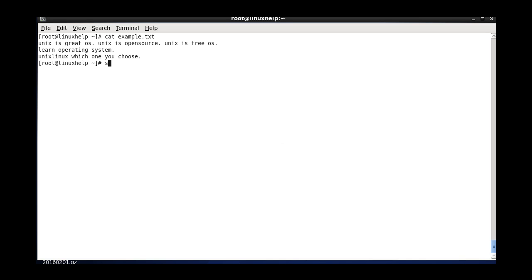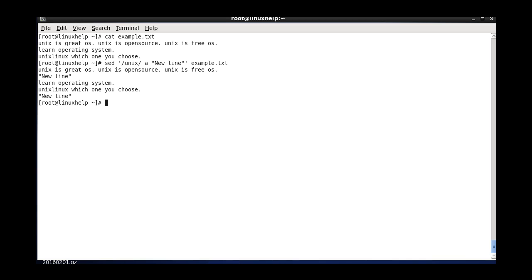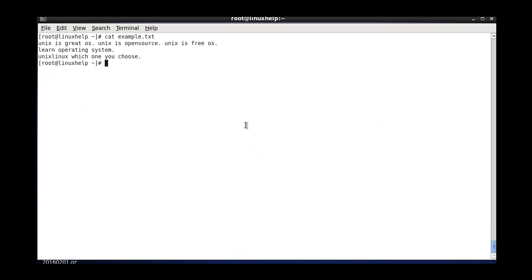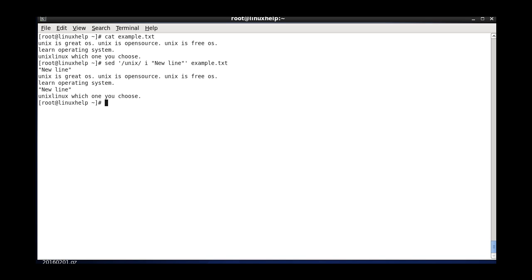Now the next one is adding a new line after a match is found. The pattern is unix and the flag used here is a, to add a new line after the match. The content is the new line text itself, followed by the file name. It checks for the word unix, and if the unix word is found, the content in those quotes — that is, the new line — is printed after it. The next variation is the same but instead of printing the content after, it prints before the pattern, so the flag is changed to i.